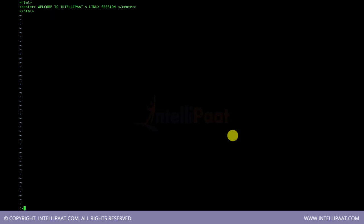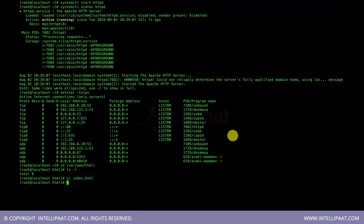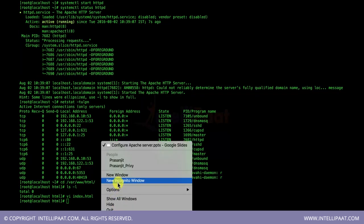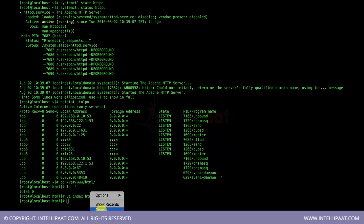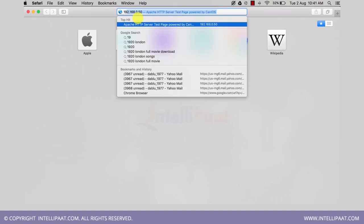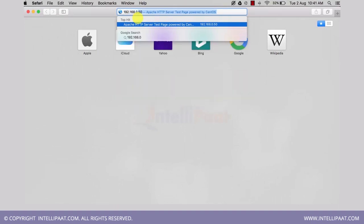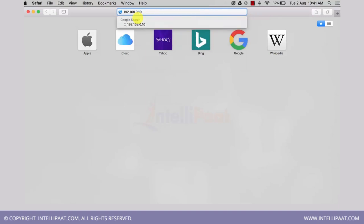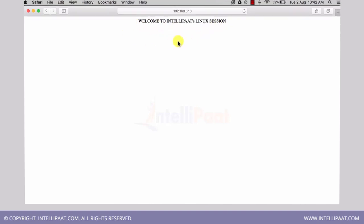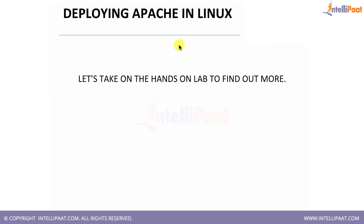The sample index.html page is ready. Let's open it in a browser using the server IP address: 192.168.0.10. If the website is up and running, it should display the page. After pressing enter, the page 'Welcome to Intellipaat Linux Session' shows up successfully, confirming our Apache server is working correctly.